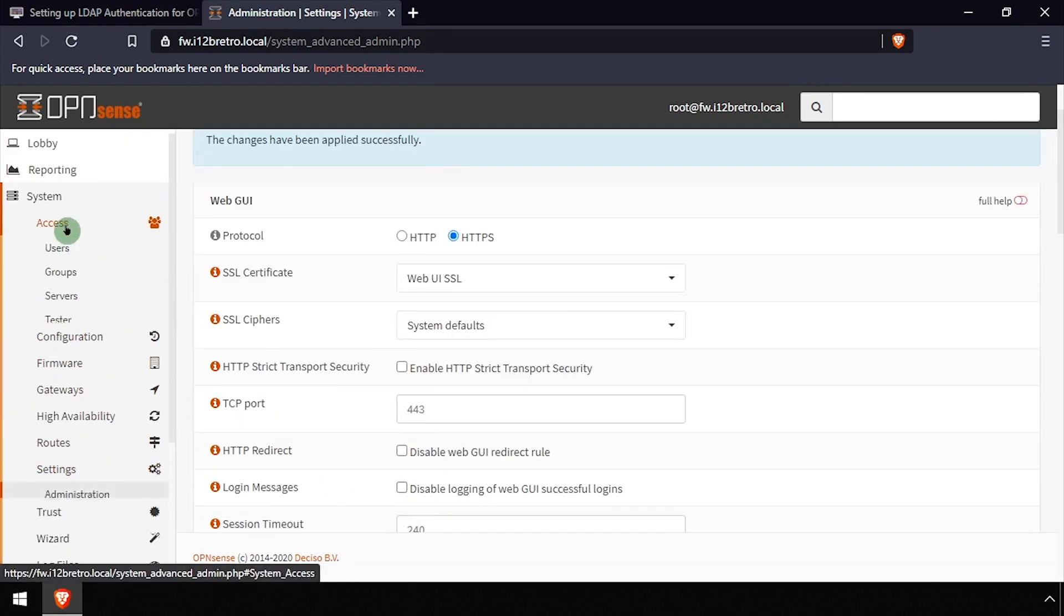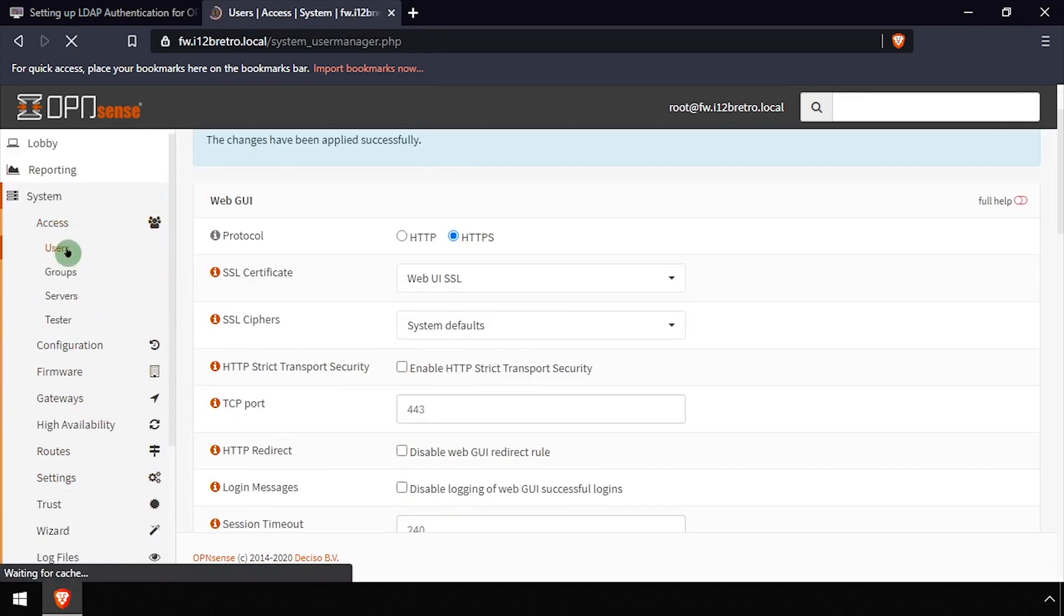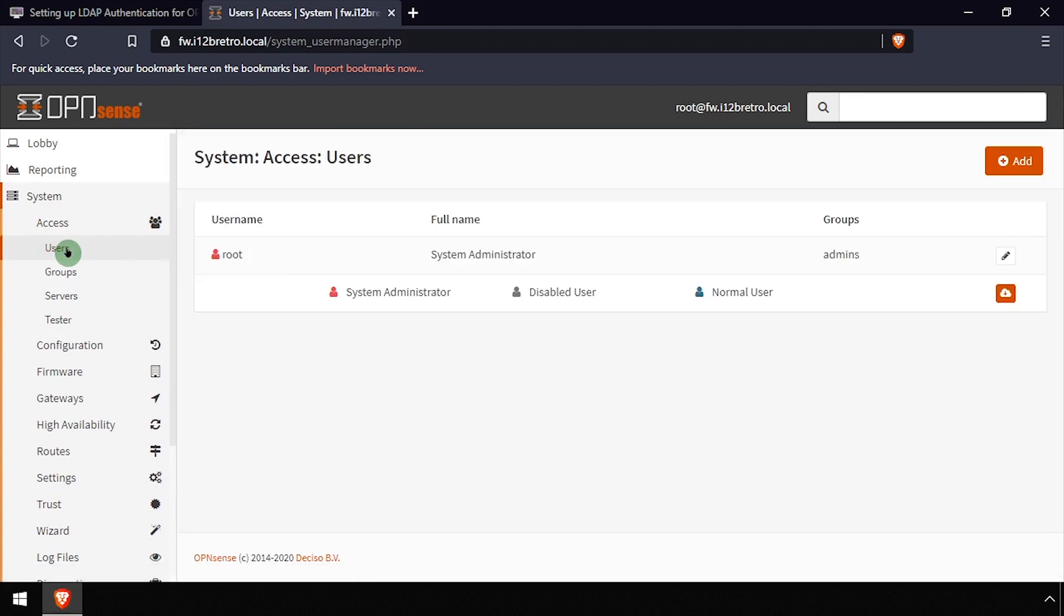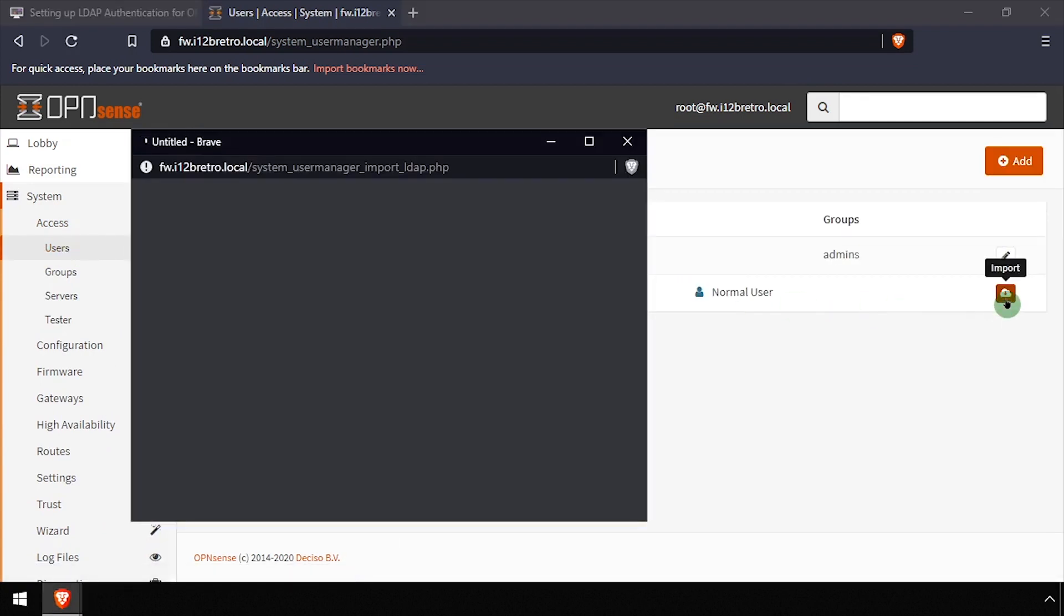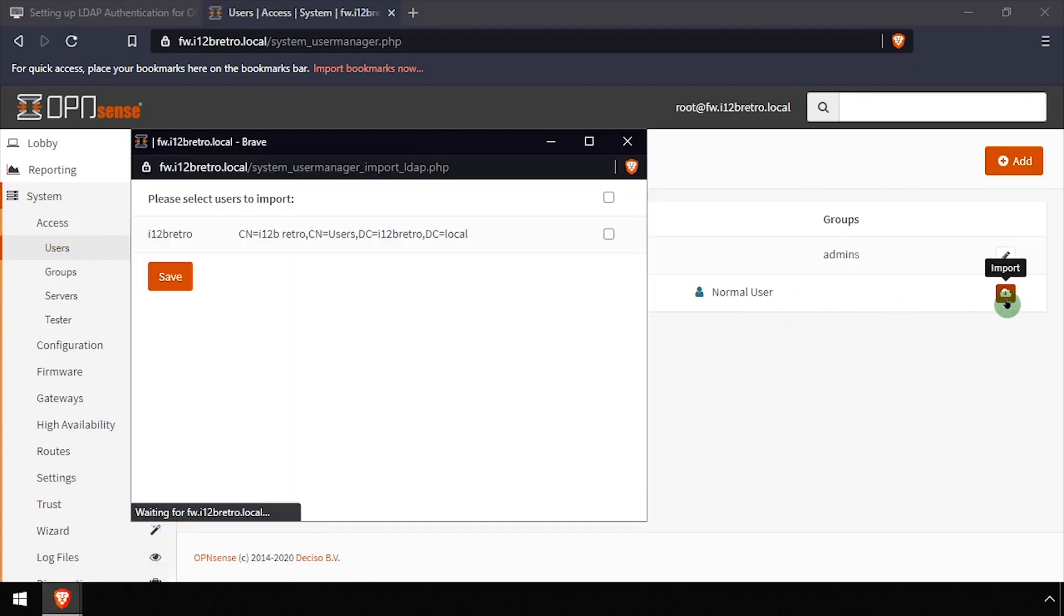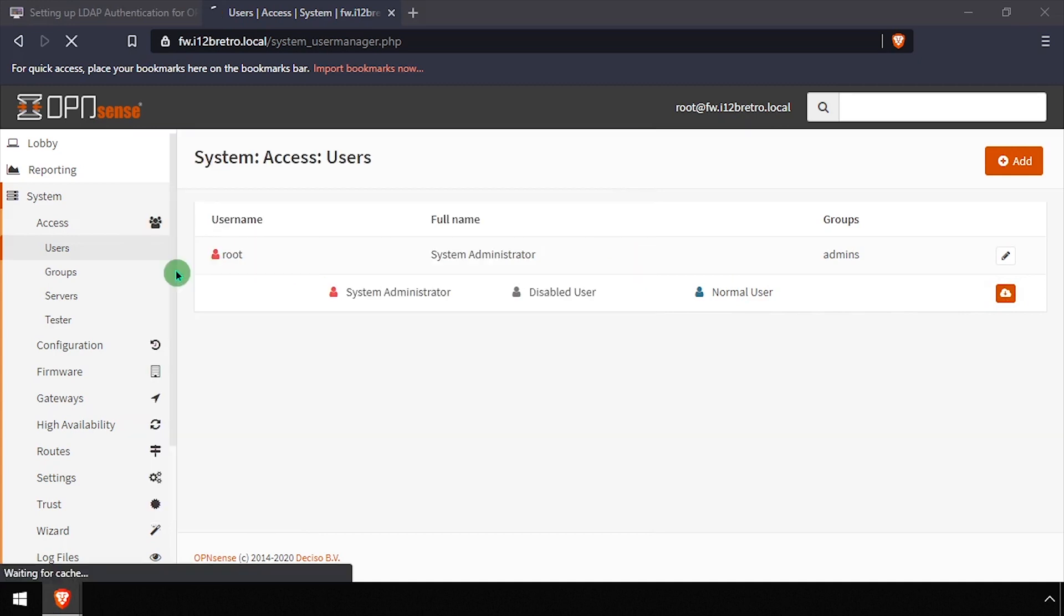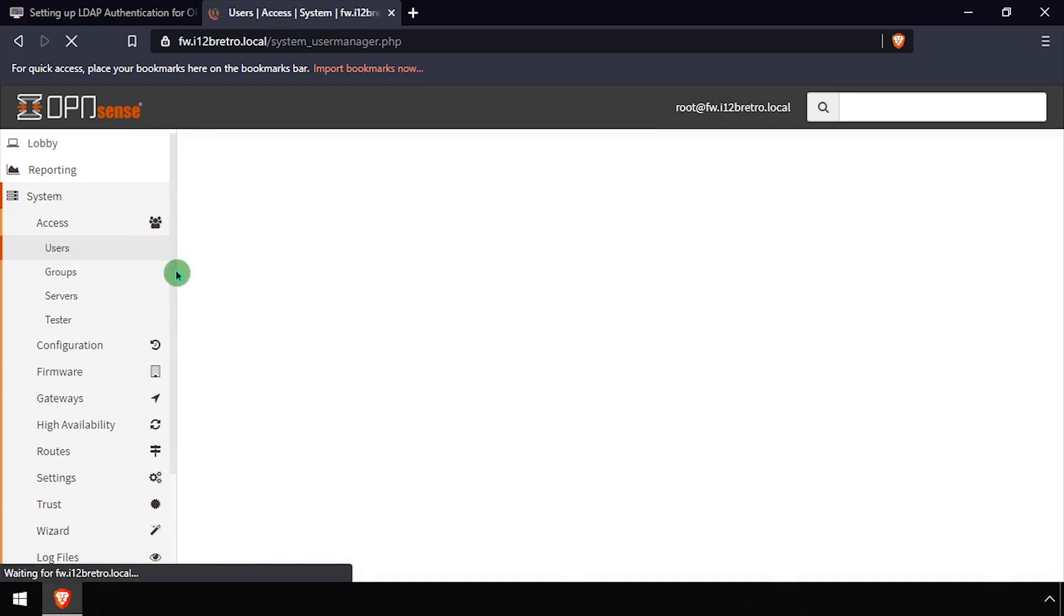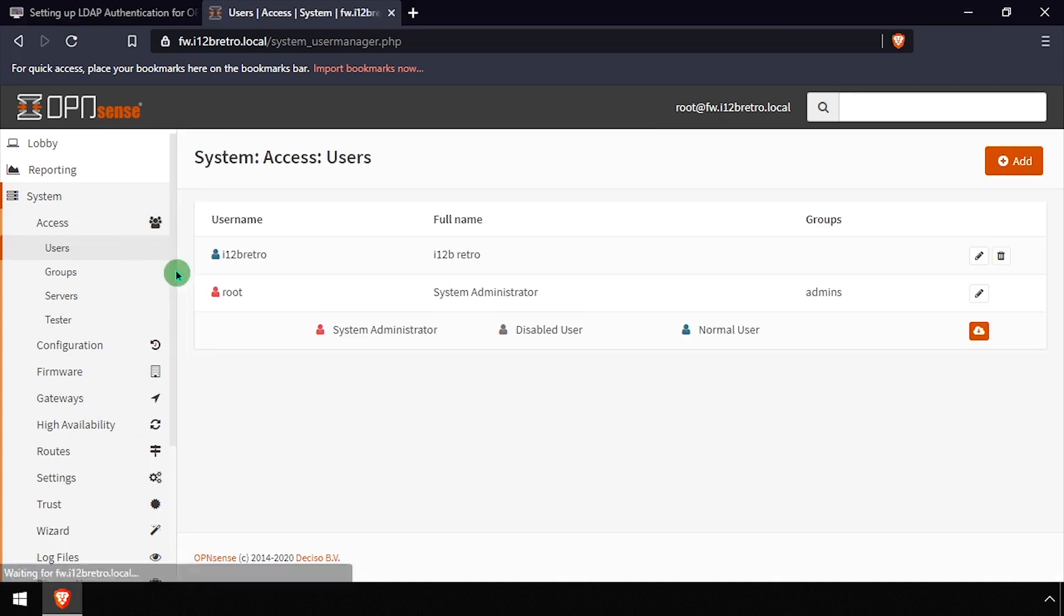Select System Access Users from the left navigation menu. Then click the Import button. Check the box across from the LDAP server, then click the Save button. Any LDAP users matching our filter query should be imported into OpenSense.